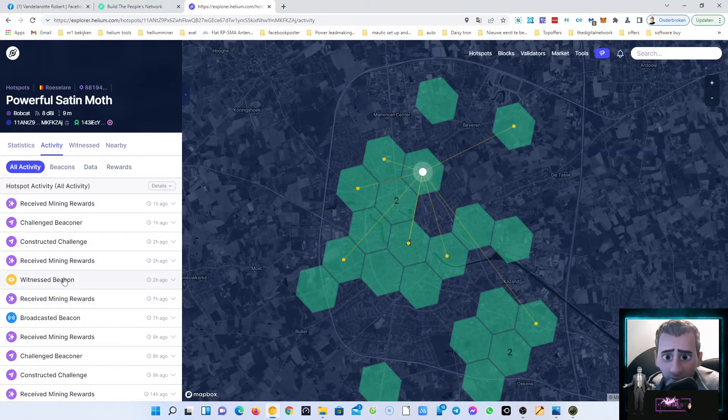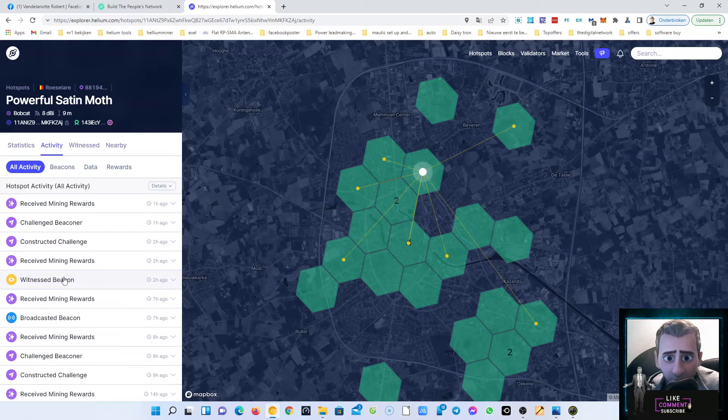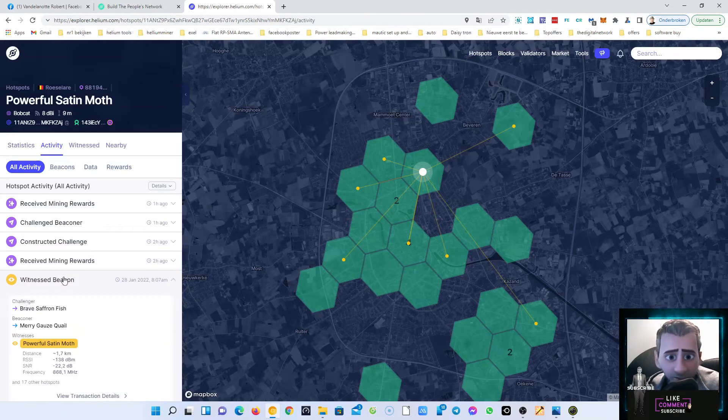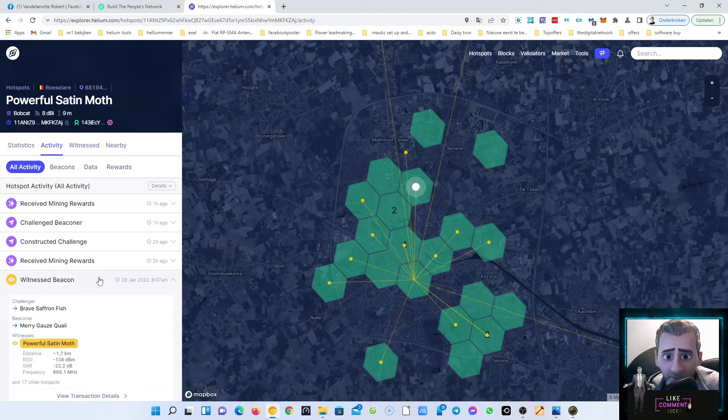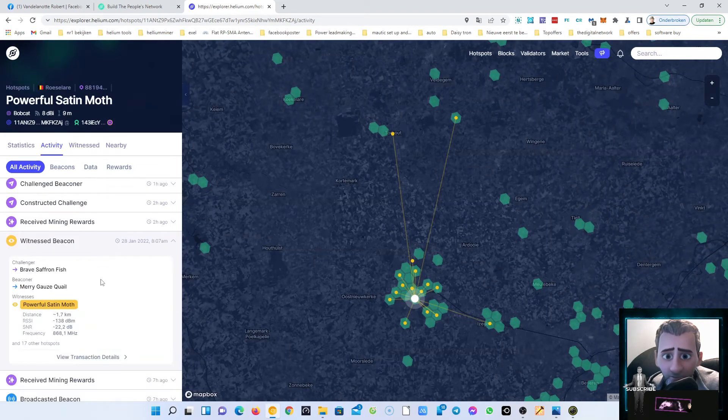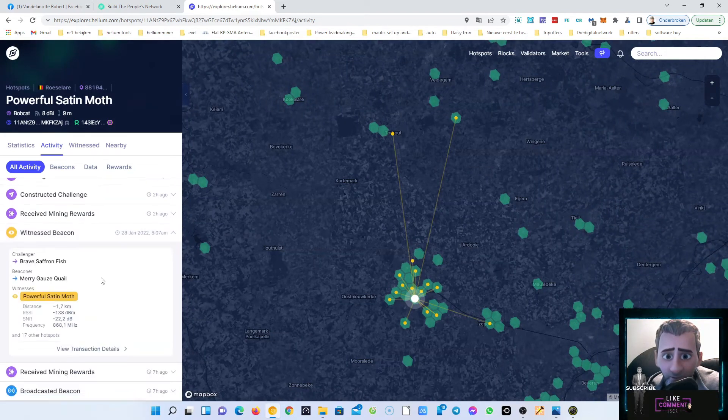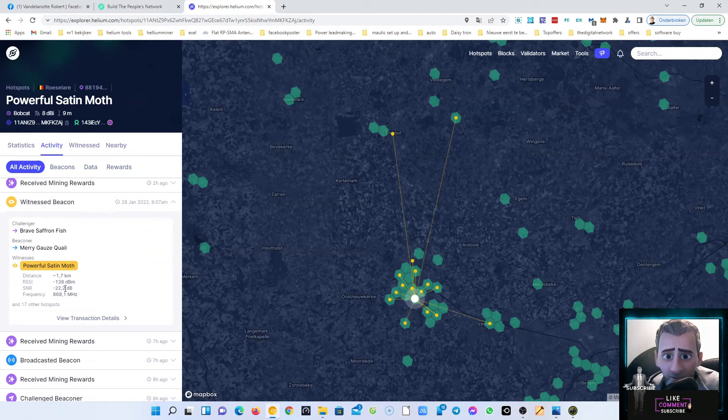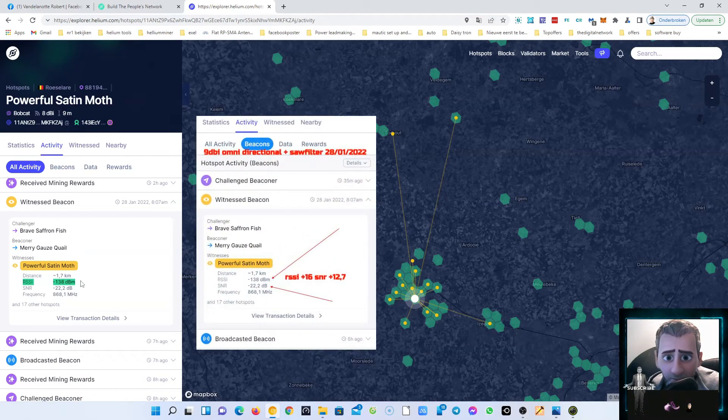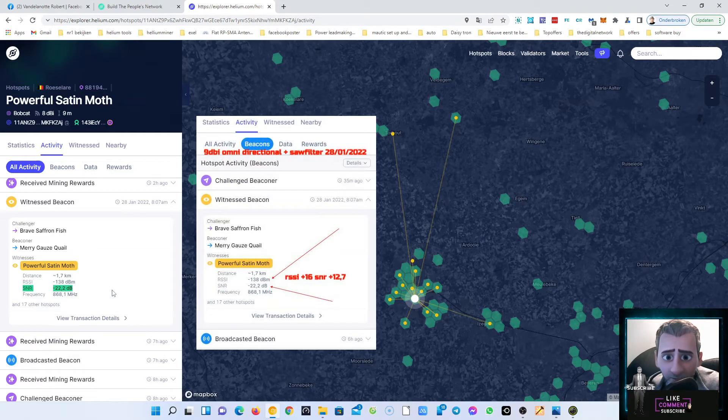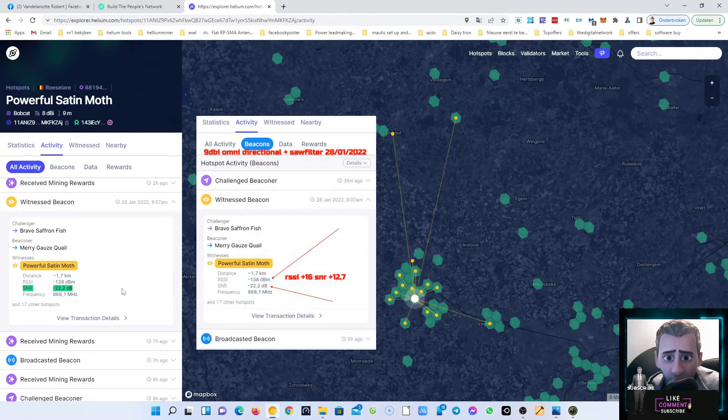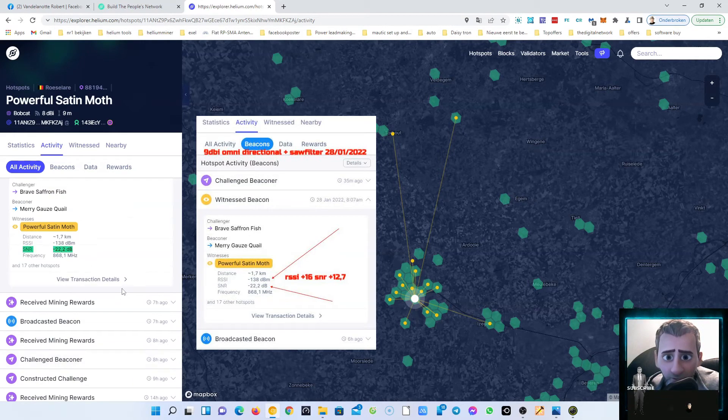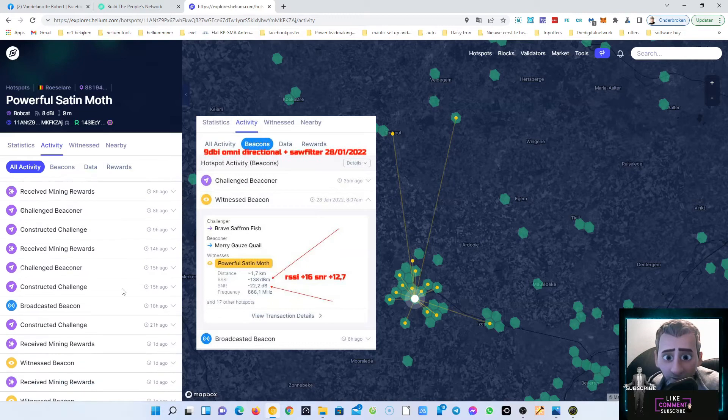Now we go to today, two hours ago when I put my 9 dbi antenna and I put the saw filter. Here you're gonna see we have minus 138 and the SNR is minus 22.2.